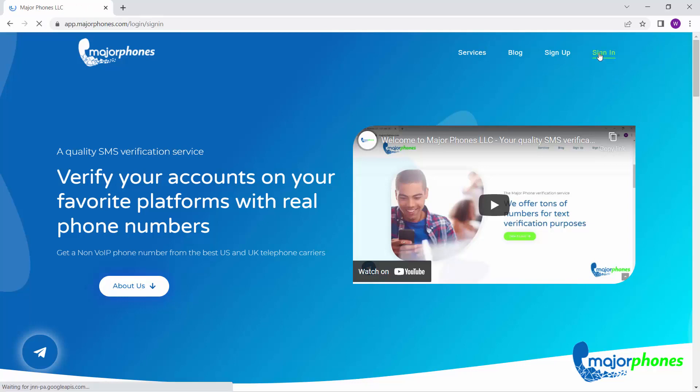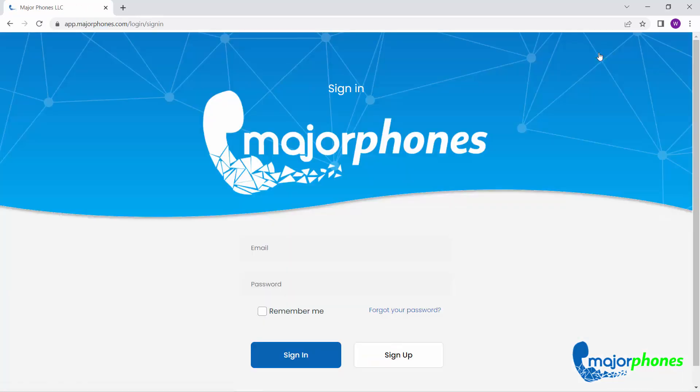First, click on Sign In. To access your account, enter your email and your password.